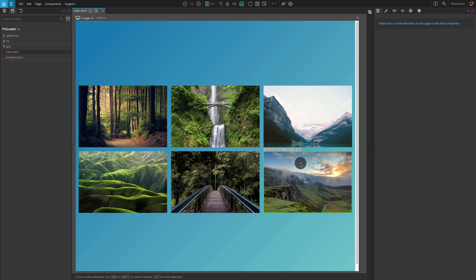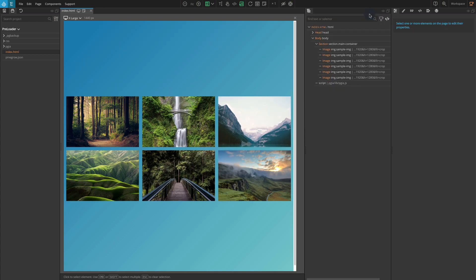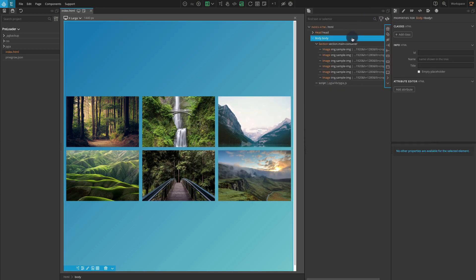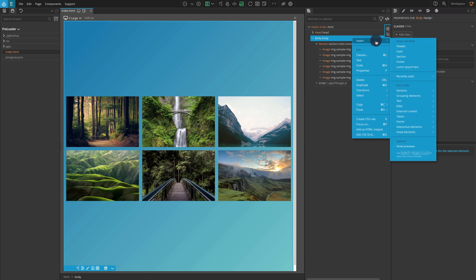We will keep the preloader block as the first element inside the body tag, so let's add a div element for our preloader block. Go to the tree panel and right click on the body element. A pop-up menu should appear. Go to insert, grouping elements, and click on div.